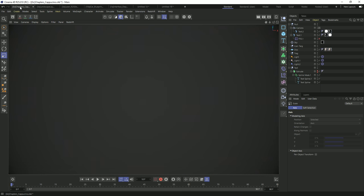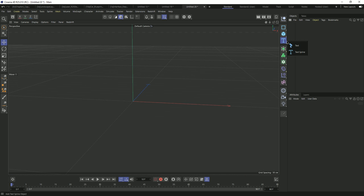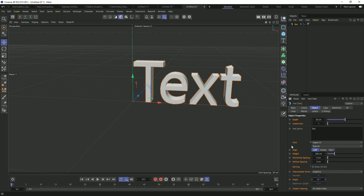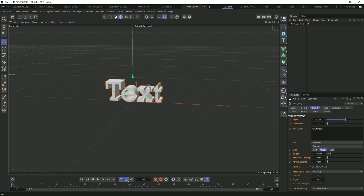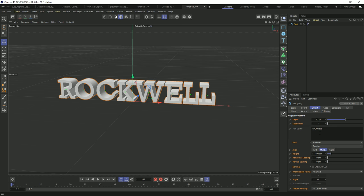Next is a pretty important feature: presets. Opening a new file, let's create a text object. You probably use text often and have to change a bunch of settings by default. Let's change the depth to 50, subdivisions to 15, height to 100, center it, and change the font to Rockwell. Now I can click the dropdown in the upper right corner and say Save Preset — I'll save it as Rockwell.